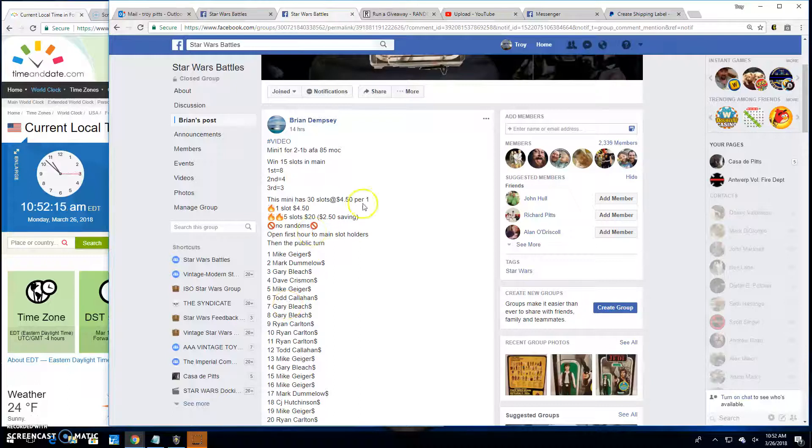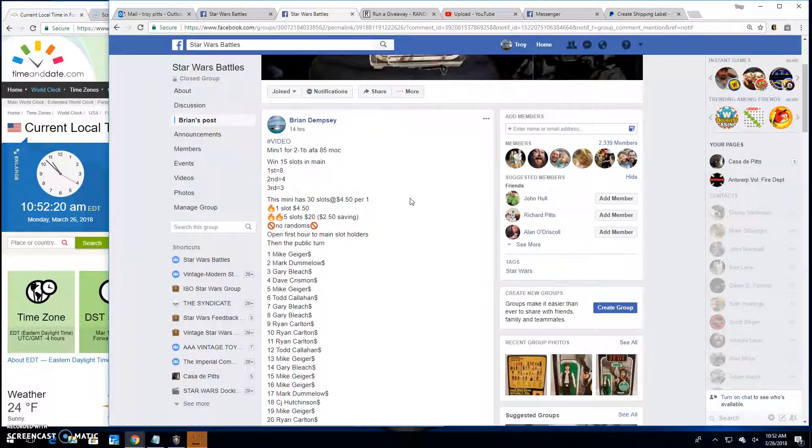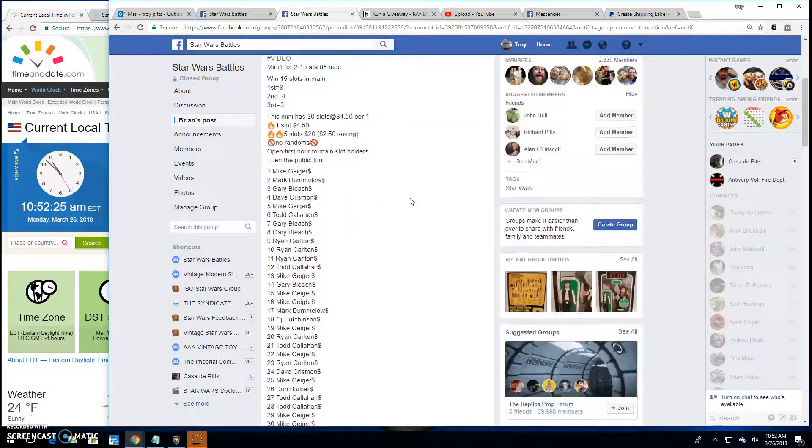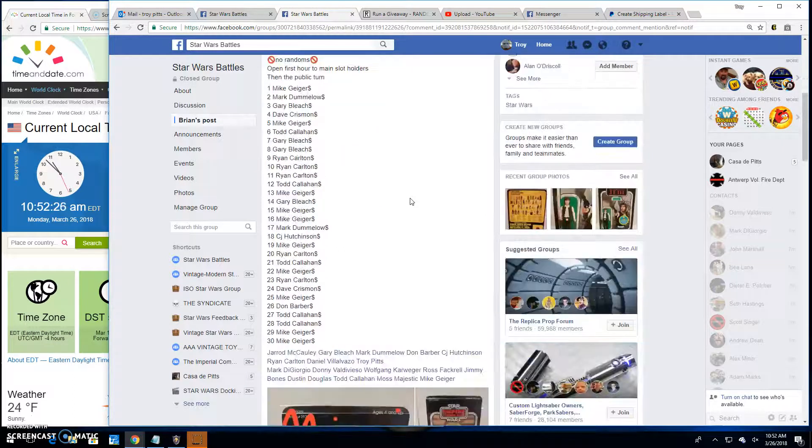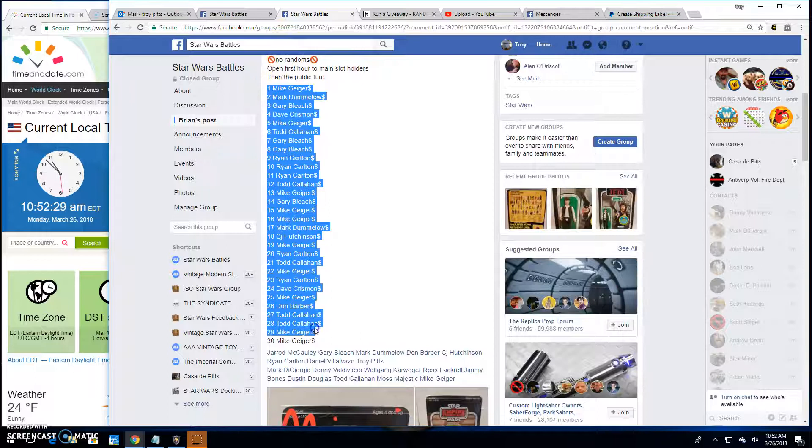Welcome back to Star Wars Battles. We've got another giveaway by Brian. This is a mini for the 2-1-B AFA Graded 85. Three winners are going in this one with 30 entries.